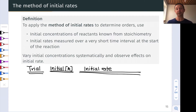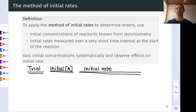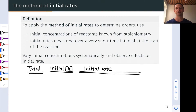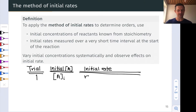We vary the initial concentration systematically and observe the effects on the initial rate. The typical output of a method of initial rates experiment is a table with multiple reaction runs, the initial concentrations of one or more reactants, and the corresponding initial rates measured in units of molarity per second or concentration per time. In the first experiment, we start with some baseline concentration A sub i and measure the initial rate R.